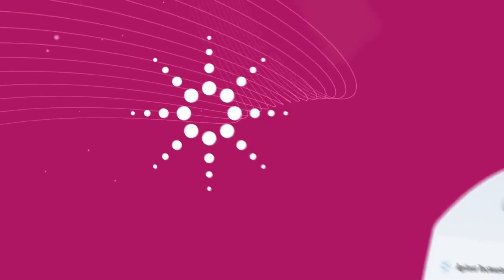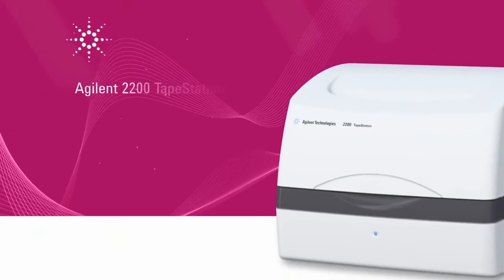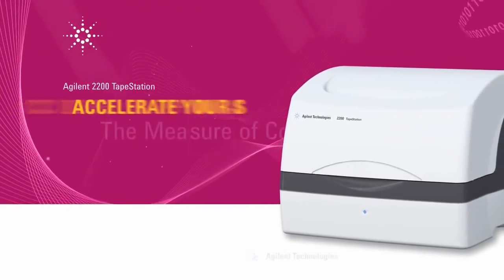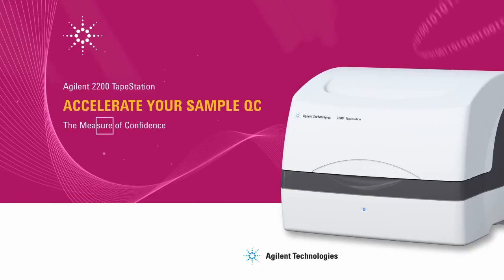The Agilent 2200 tape station. Accelerate your sample QC with confidence.